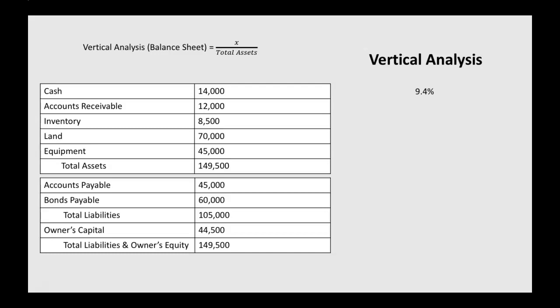Accounts receivable, we take 12,000 divided by our total assets, we get 8%. Inventory, 8,500 divided by total assets, we get 5.7%. Land, 70,000 divided by total assets is 46.8%. Equipment, 45,000 divided by your total assets is 30.1%. And then our total assets are 100% of themselves.